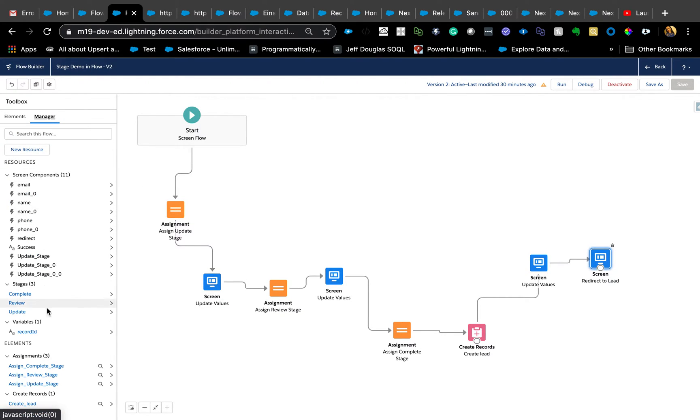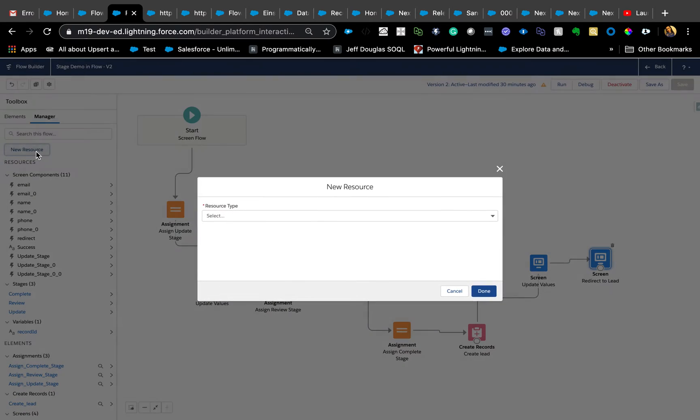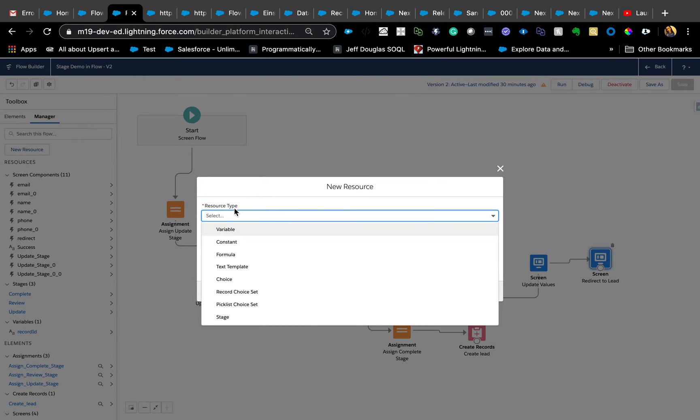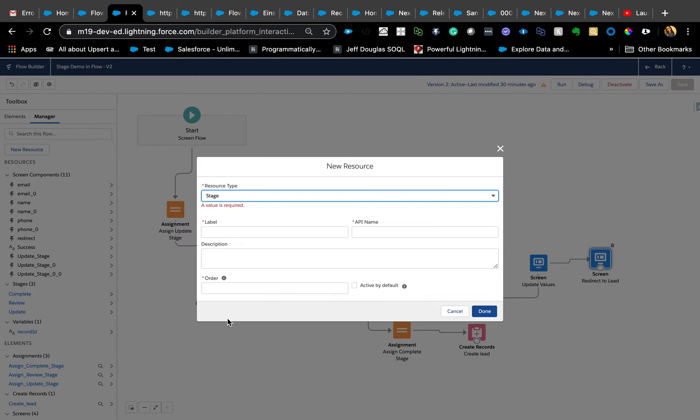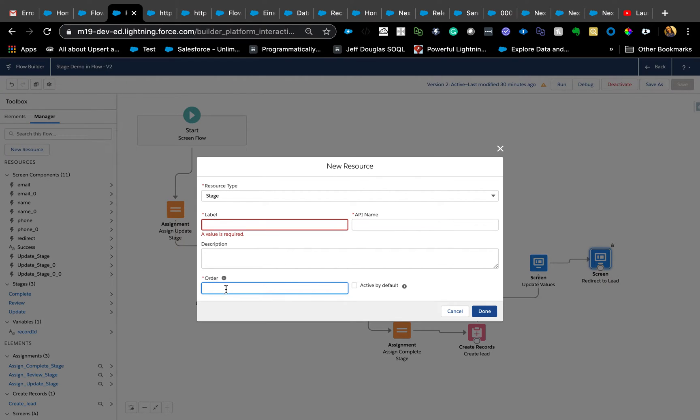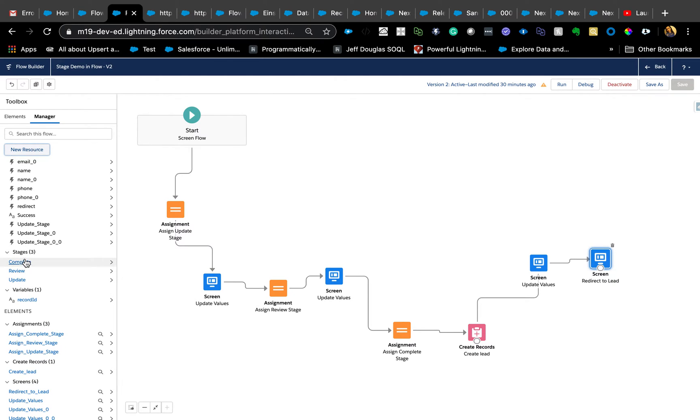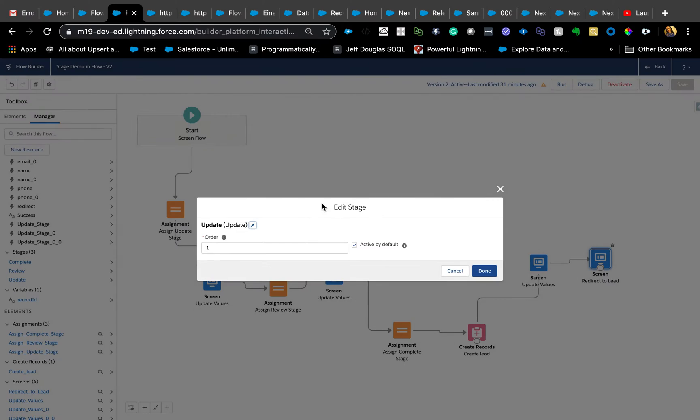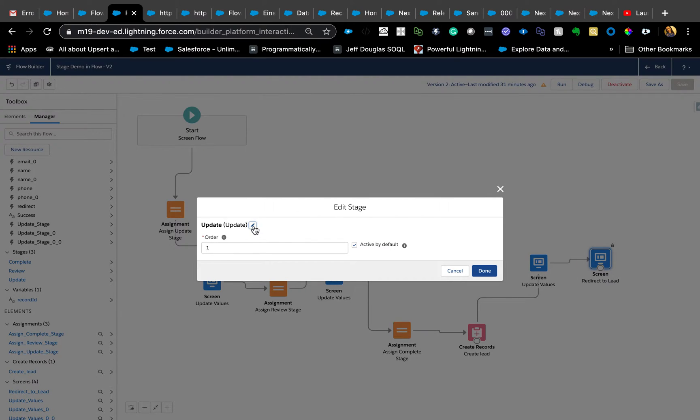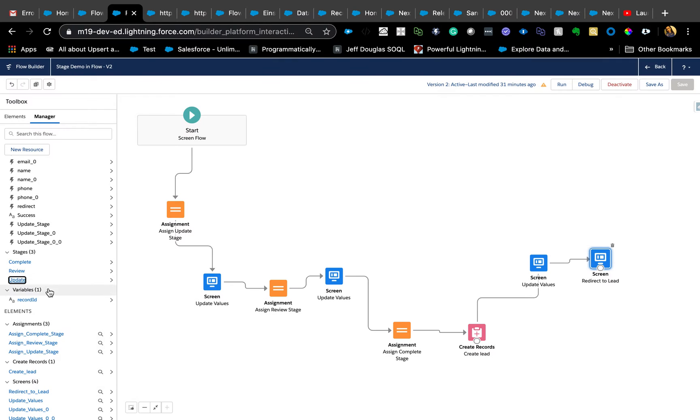Same steps: create new flow, choose screen type of flow. Once you do that, main things are to actually create resource, new resource, called—it's the last one here—resource type Stage. That's where you're going to say the label of In Progress or Update, Review, whatever your stage name is. You're going to put that here, that's the label and the API name and the order. The order is what defines where you need to be, which basically orders it. And active by default needs to be checked. Just quickly showing you what I have: I have Complete, Review, and Update.